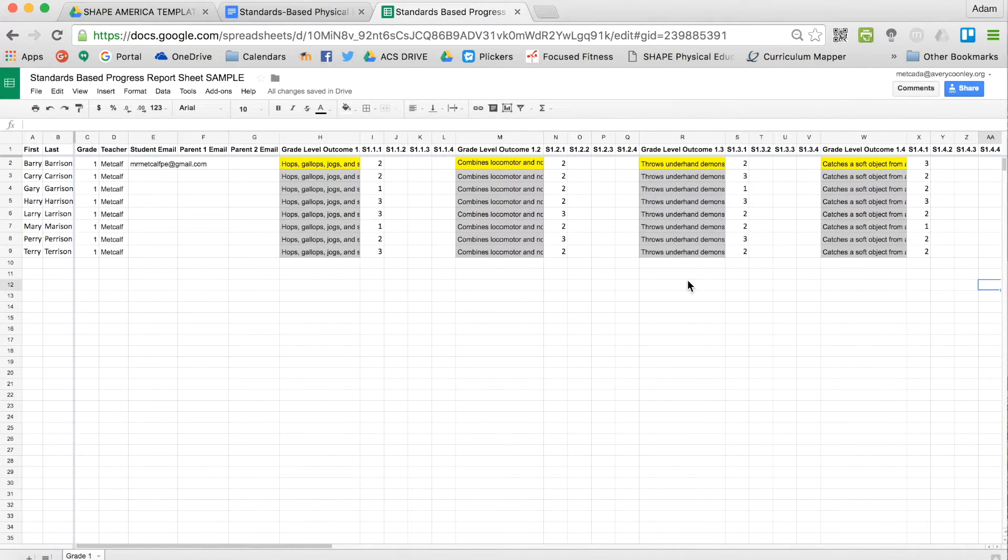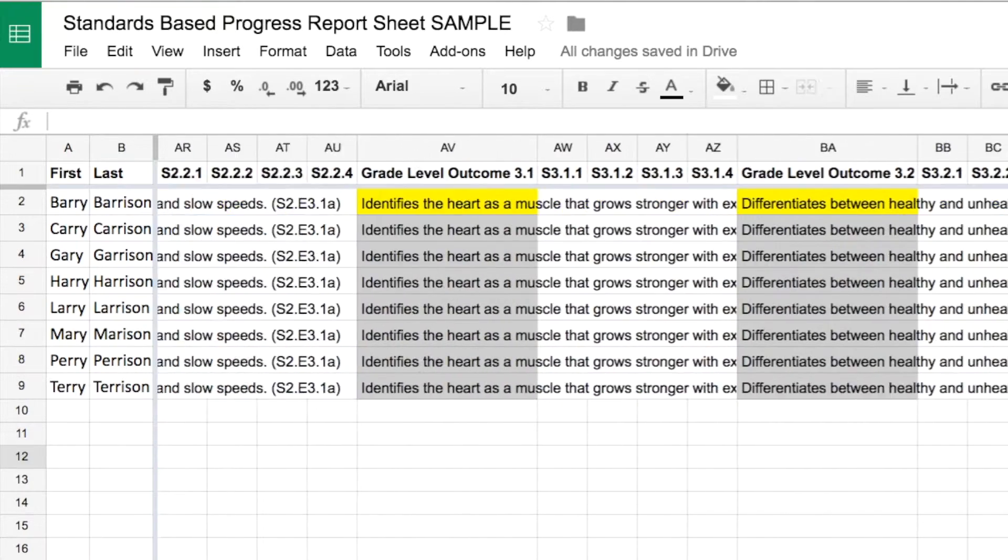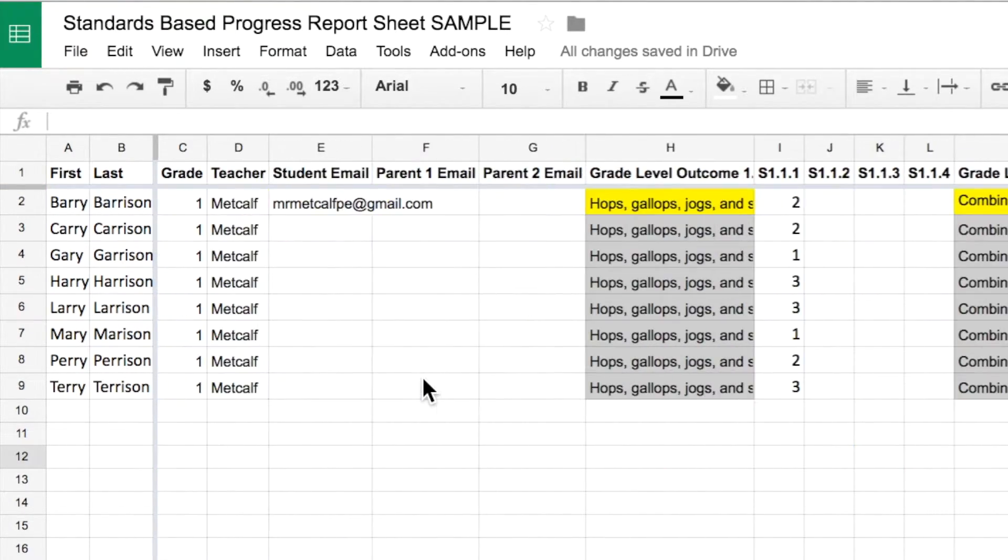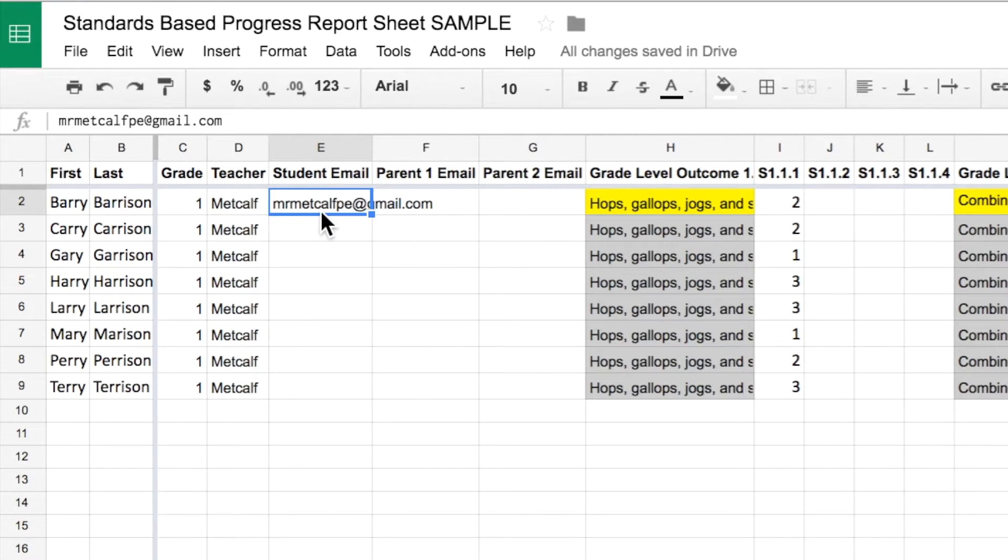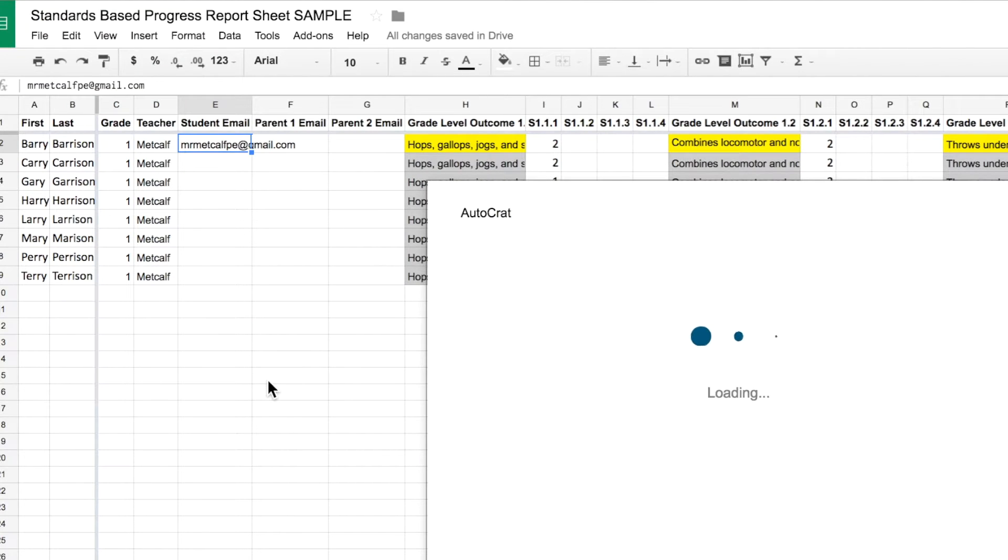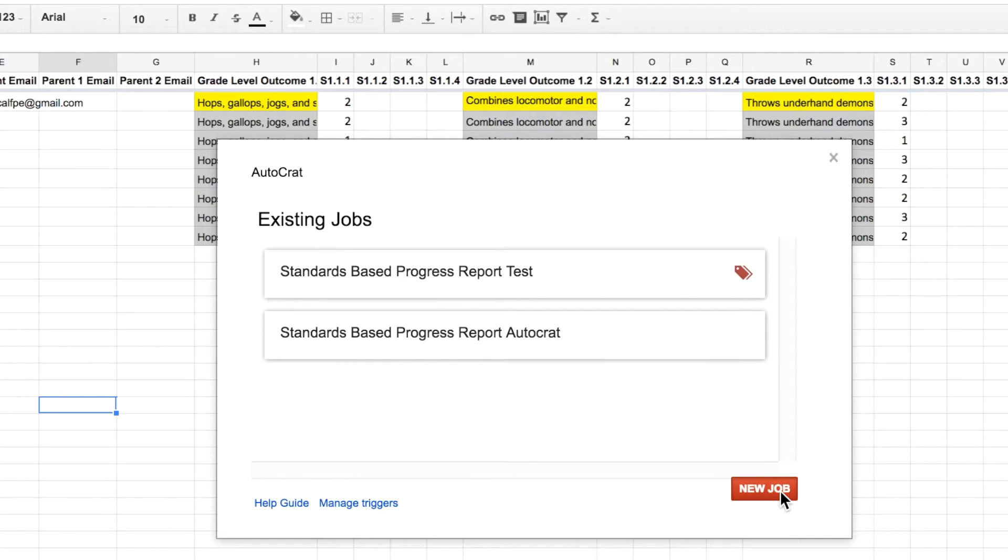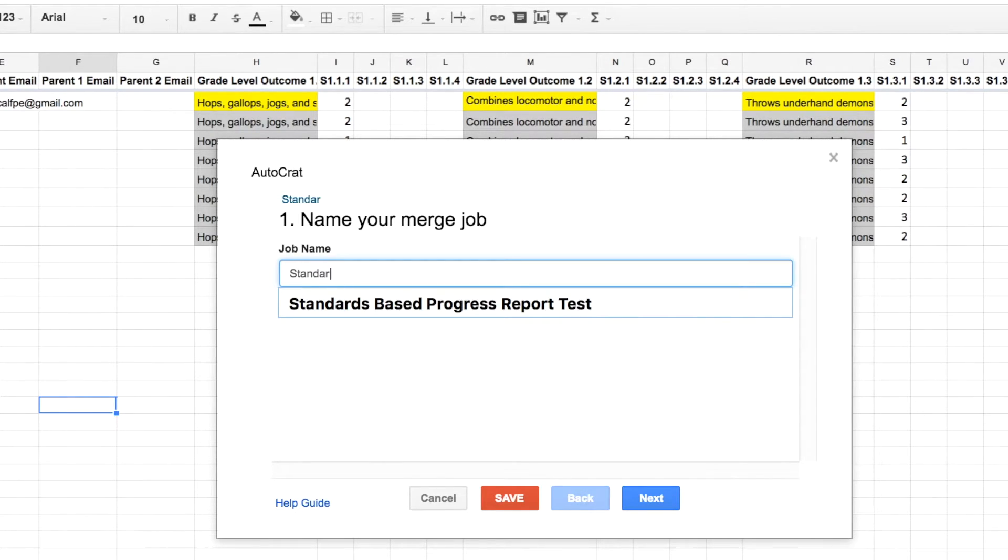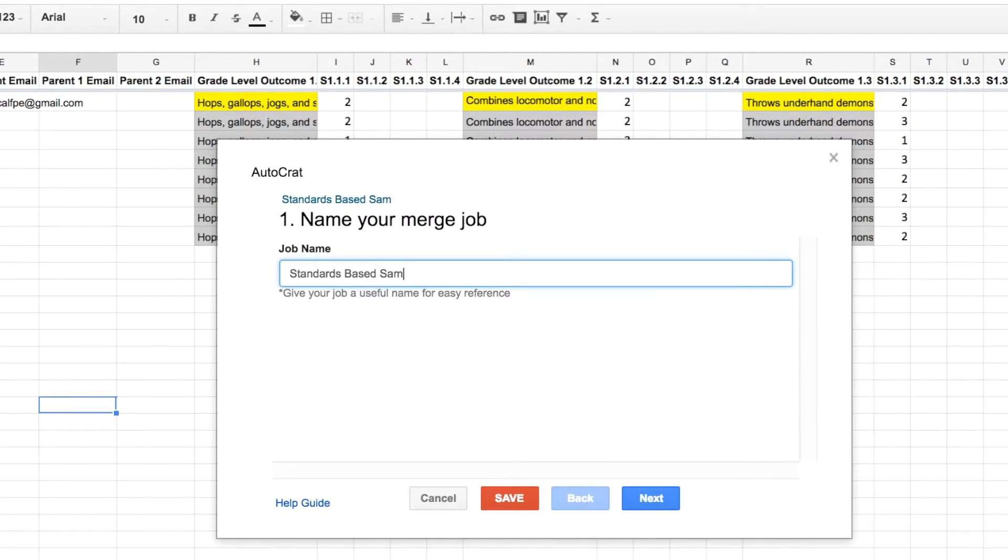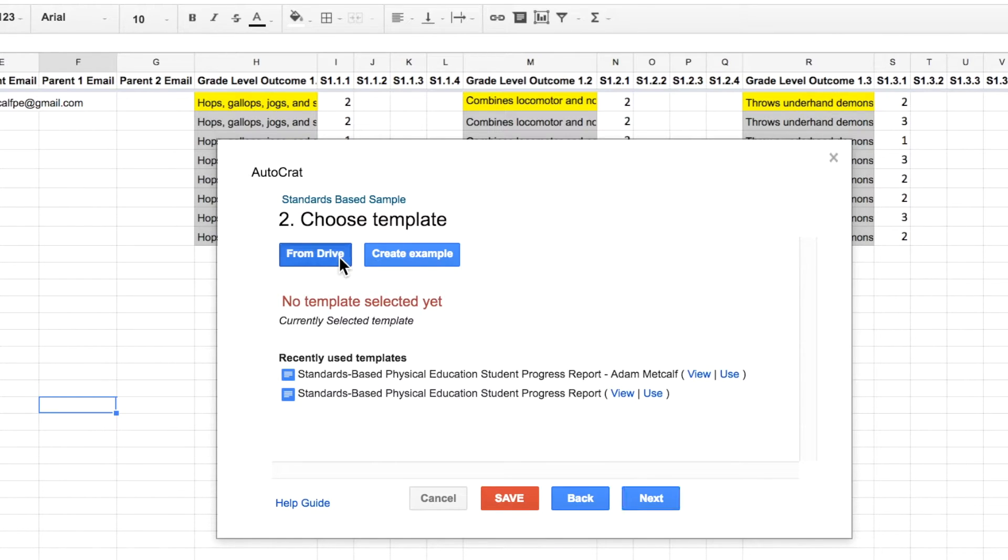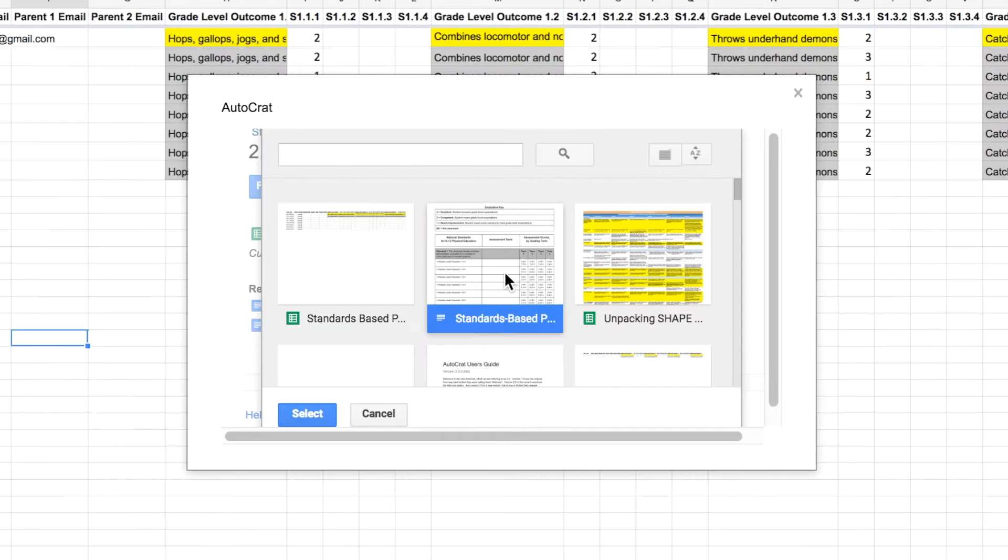So I'm going to show you how to run this AutoCrat so that it creates a progress report and emails it to the student. So make sure when you do this for real, I always test it sending an email to myself so I know what it looks like. I go up to Add-ons and then I go to AutoCrat. If you don't have AutoCrat already on your computer, you just go to Add-ons and then Get Add-ons, and then you search for AutoCrat. I'm going to do a new job and I'm going to call it Standards Based Sample. And then I go to Next, choose my template. I already created a template, and you guys can all have that. So I'm going to select it from my Drive. This is the one I want to use.